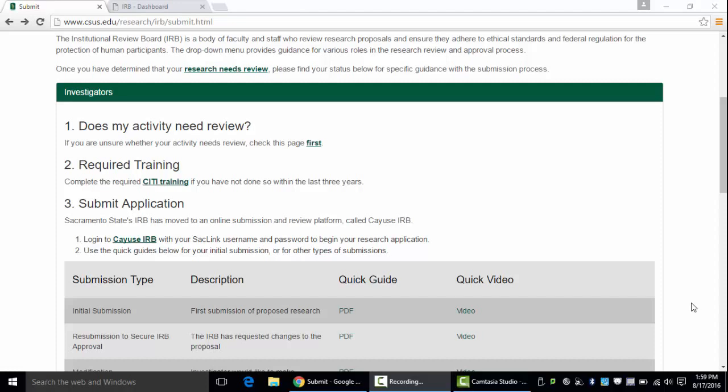Some undergraduate and master's students come from a department or a college where they have their own Student Research Review Committee that can approve exempt research. However, if your committee asks you to submit to the University IRB, you will want to submit through Cayuse IRB.